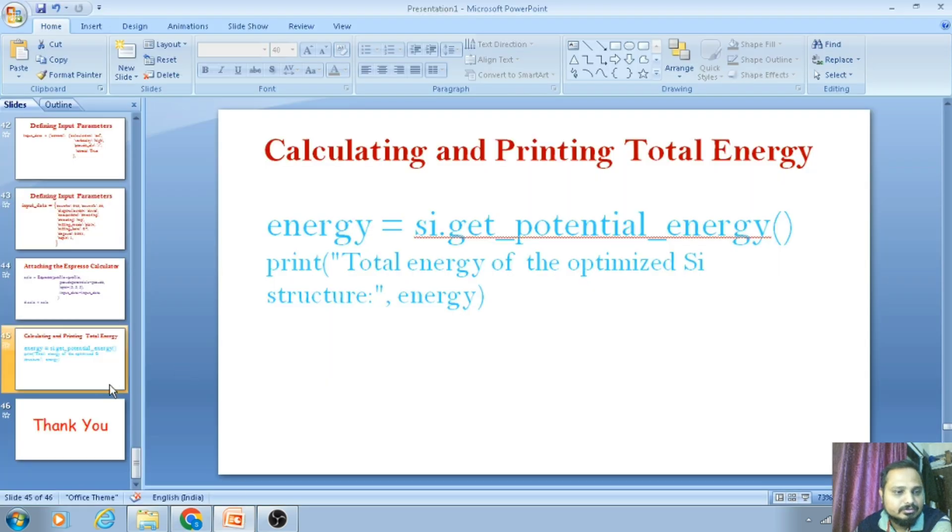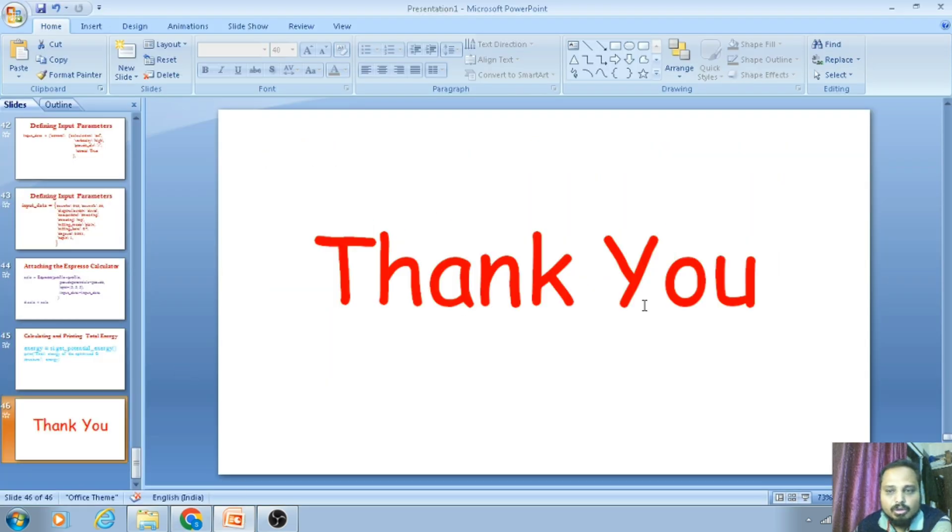Today we have learned how to run an SCF calculation using the Atomic Simulation Environment with Quantum ESPRESSO. In the next lecture, I will show you how to perform a relax calculation using the Atomic Simulation Environment.